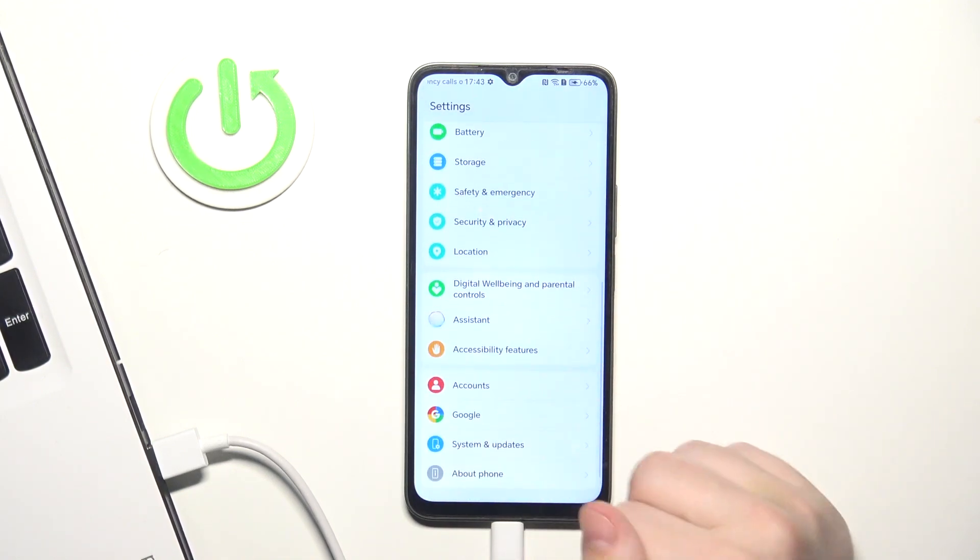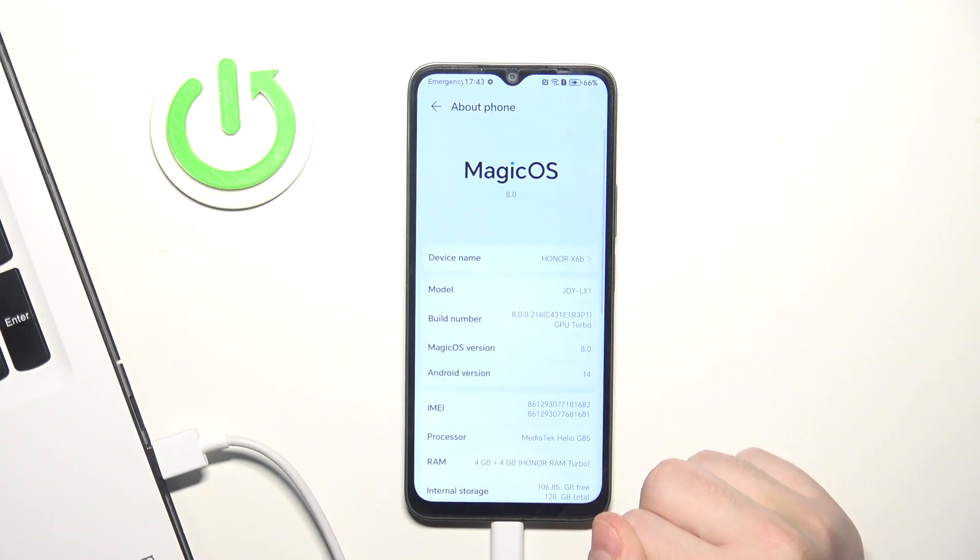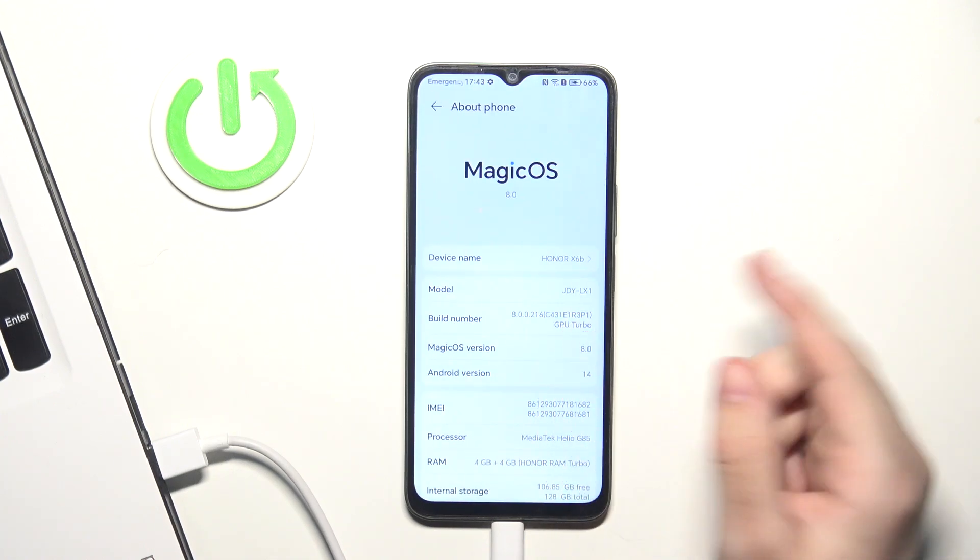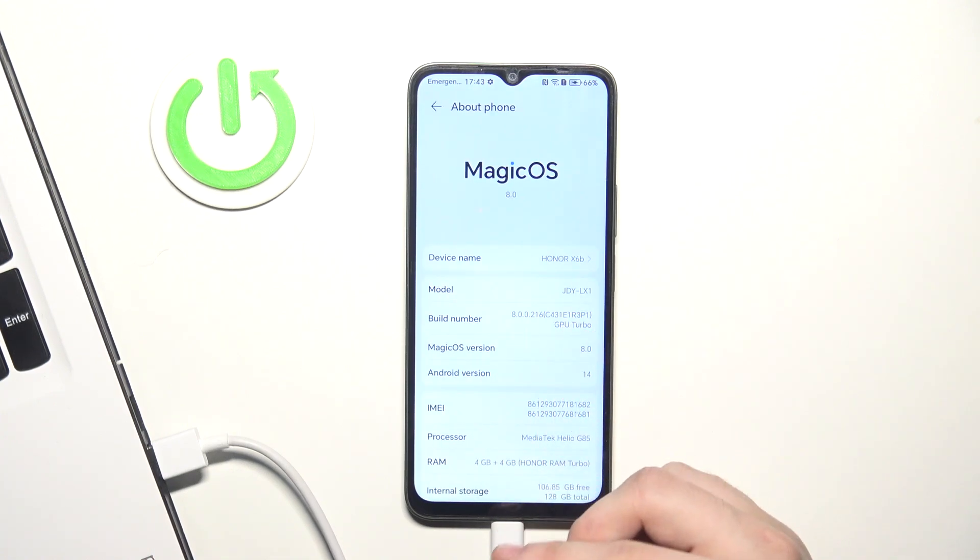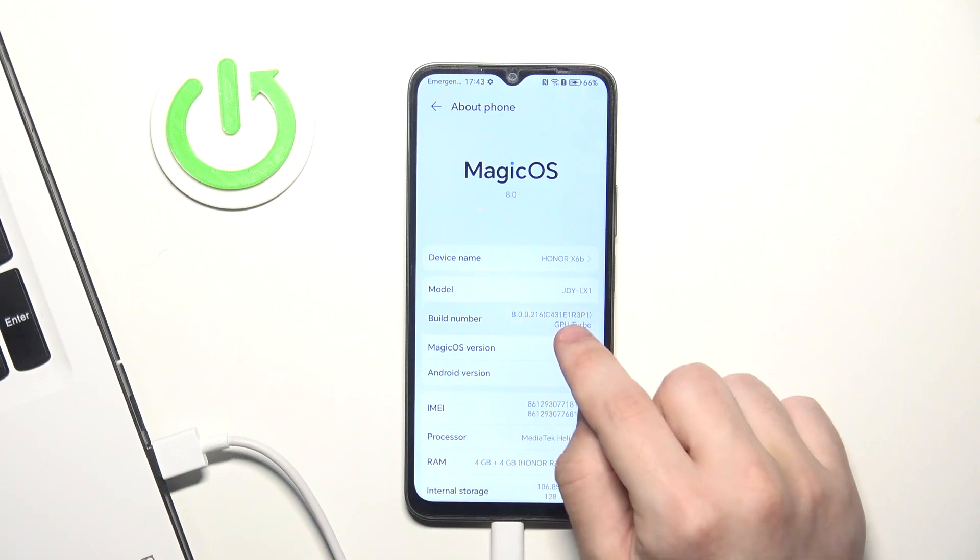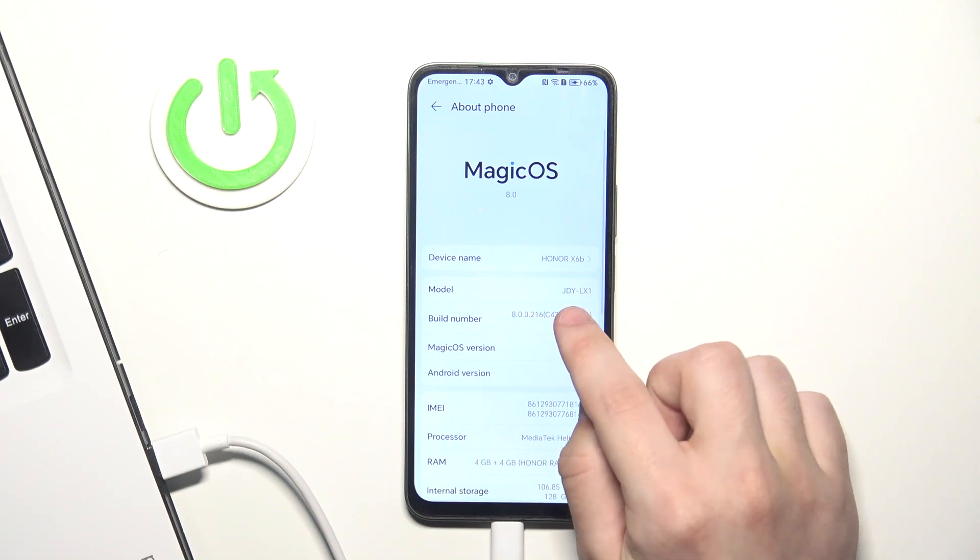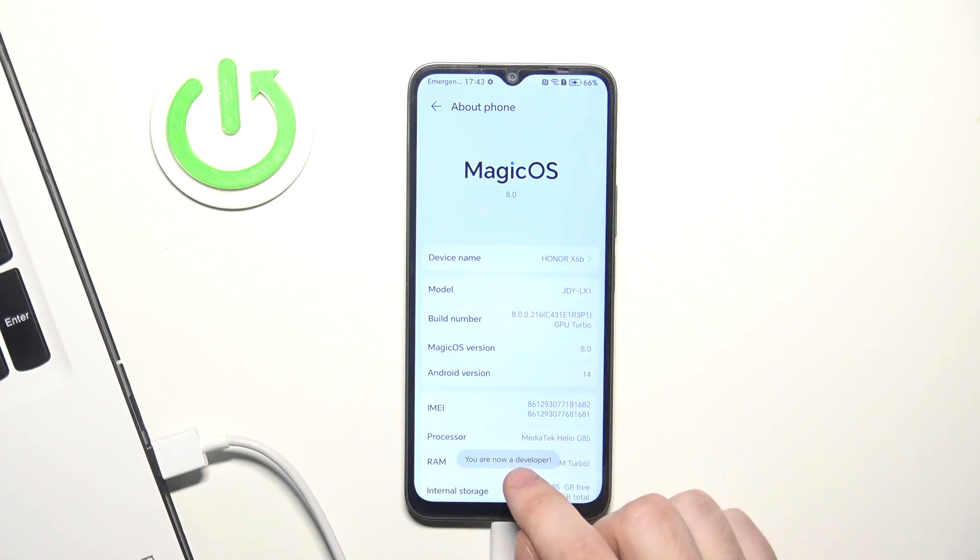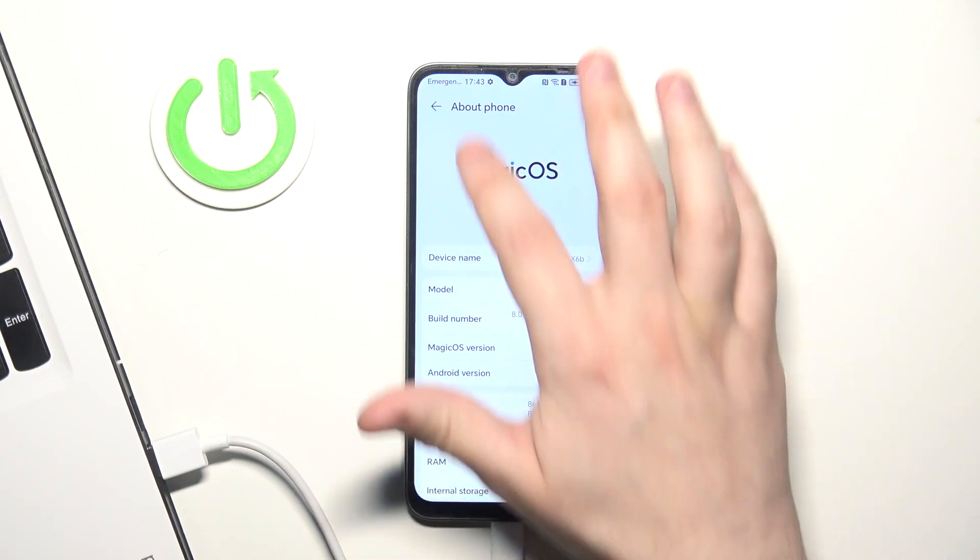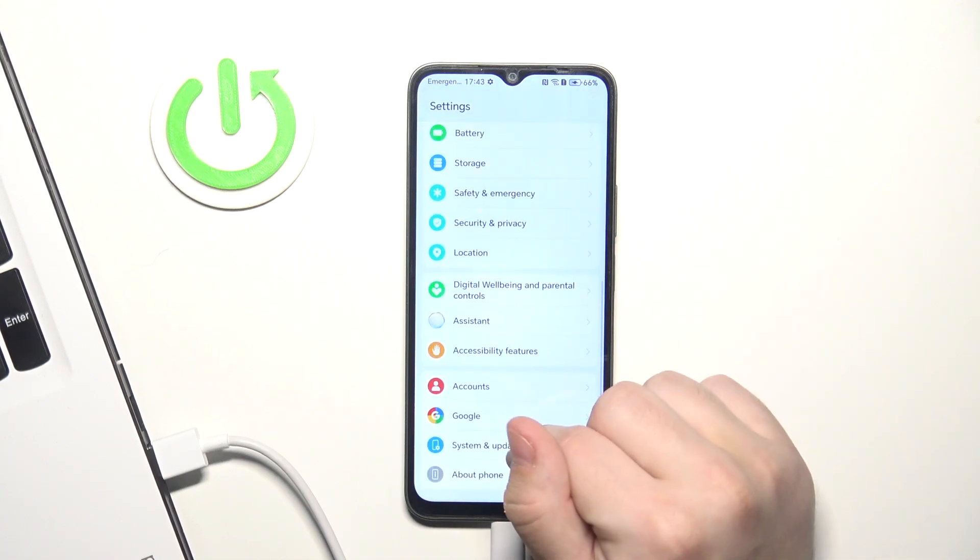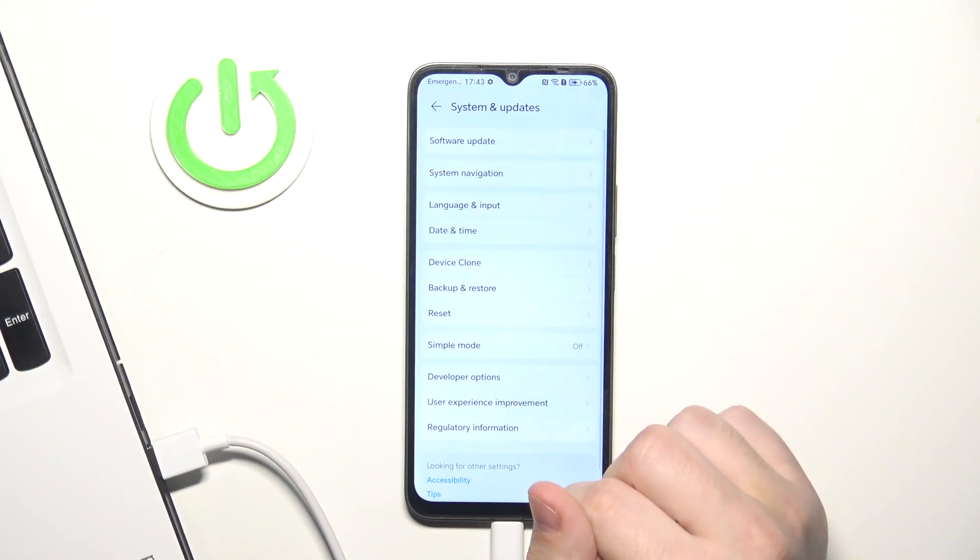Scroll down into about phone and now tap on the build number until you get into the developer mode. You can see you are now a developer. So you can click back into system and updates.